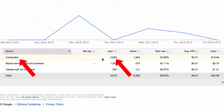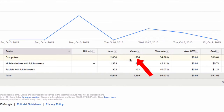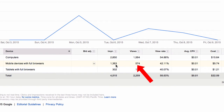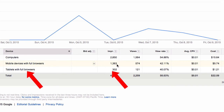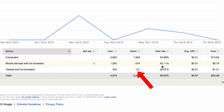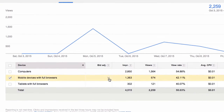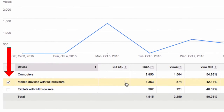I can see in this campaign that computers received most of the impressions, views, and highest view rate. However, mobile devices with full browsers received over half the impressions, a quarter of the views, and got a view rate of 42.11%. Tablets only received 302 impressions, 121 views, and a view rate of 40%. If I just want to show my ad to mobile devices with full browsers, I can check the box here.